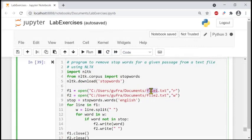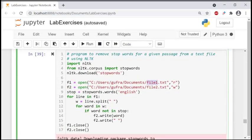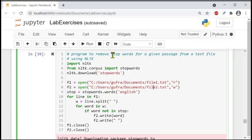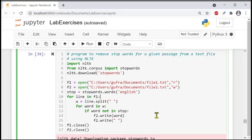File one is in read mode, so the program will read all the text from file one. Before writing to file two, it will check whether stop words are present or not. If the stop words are there, it will remove them and then write the remaining words to file two.